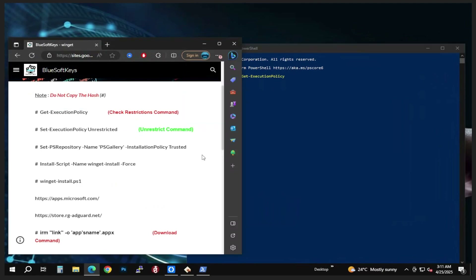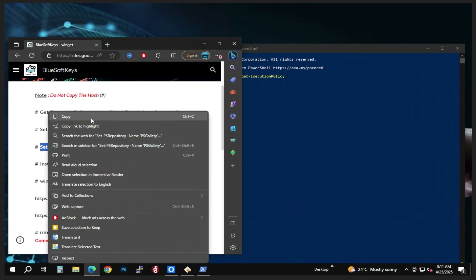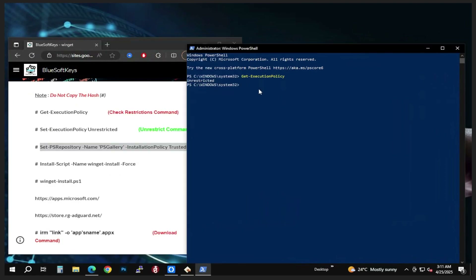We're going to move on to the next command. Go ahead and highlight it, right-click copy, then come to PowerShell, right-click to paste, and then press Enter. You're going to have to wait for some seconds.